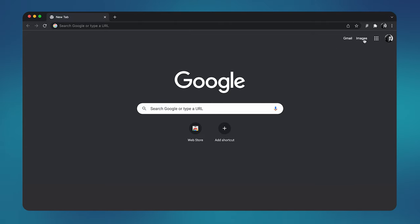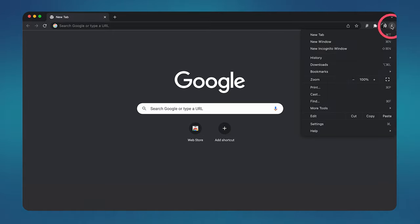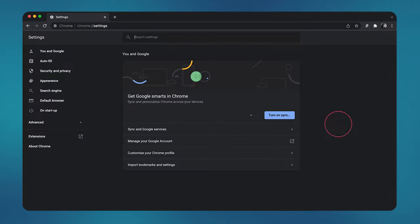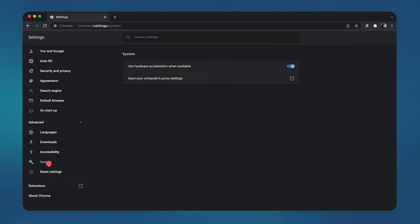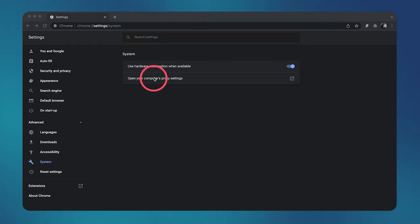Let me show you. Click on the menu button, the three dots in the top right corner. On the left, go to Advanced and System. Then click on Open your computer's proxy settings.